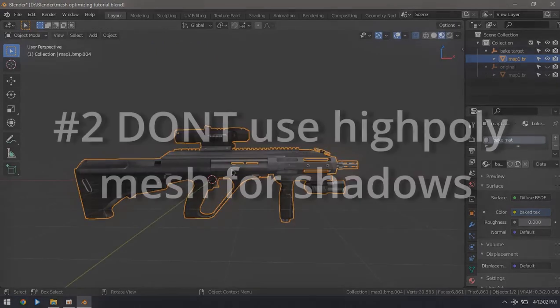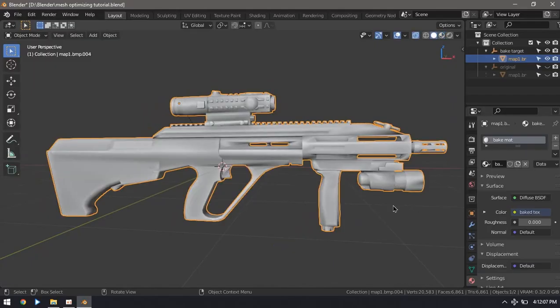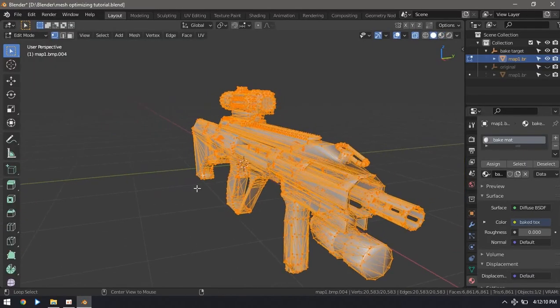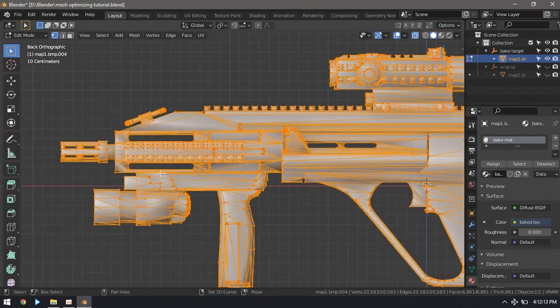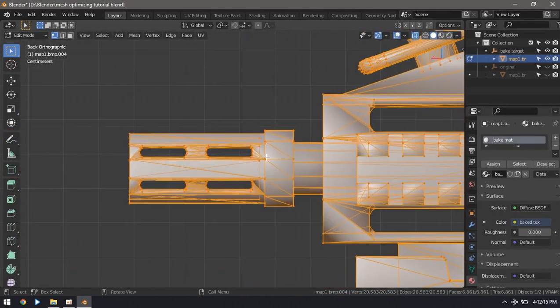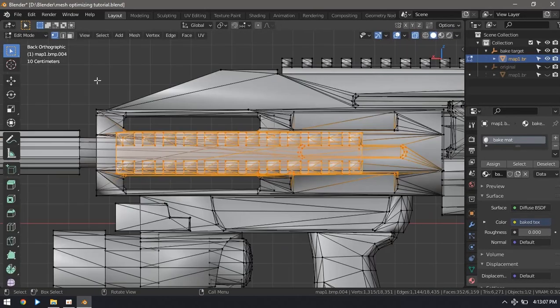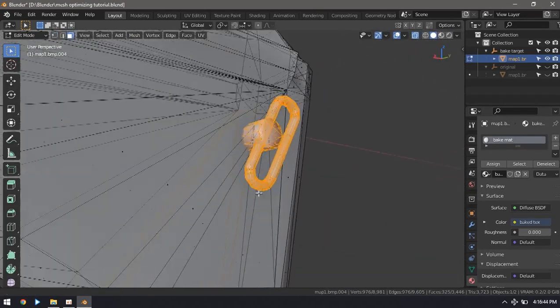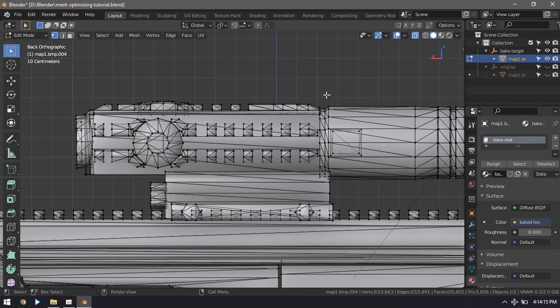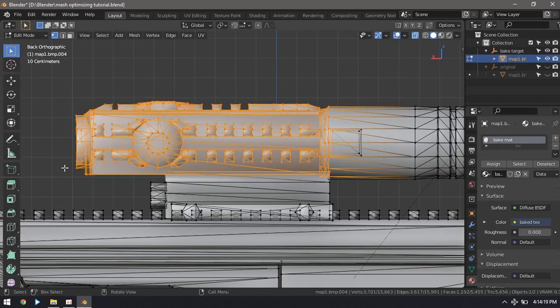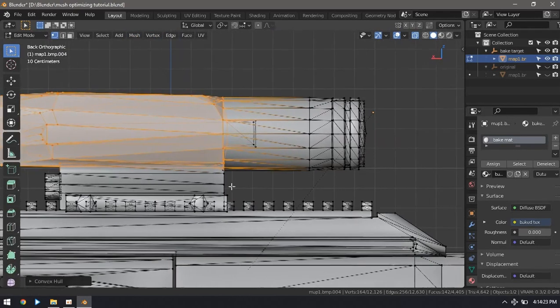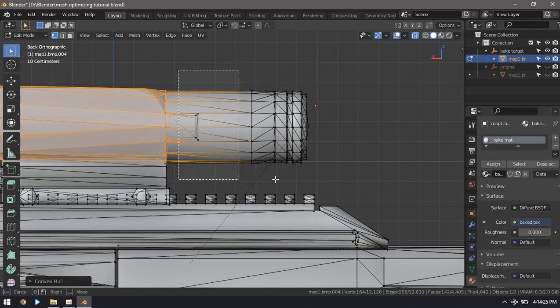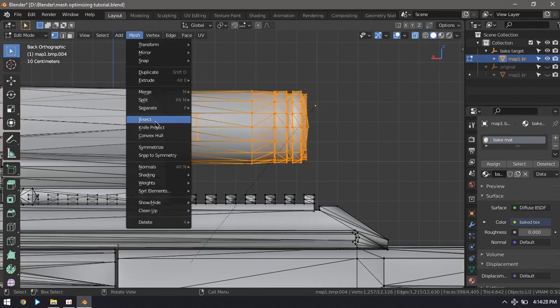Tip number two: do not use detailed meshes to cast shadows. Yes, shadows. You don't need most of the details on the surface of the model, but the render pipeline will calculate the shadows using all those details and it's a waste of performance. Instead you can use a shadow proxy, which is a mesh with only enough geometry needed to cast a similar shadow. In Blender you can create low poly versions of your mesh with different techniques, but one that I find very easy to use is convex hull.